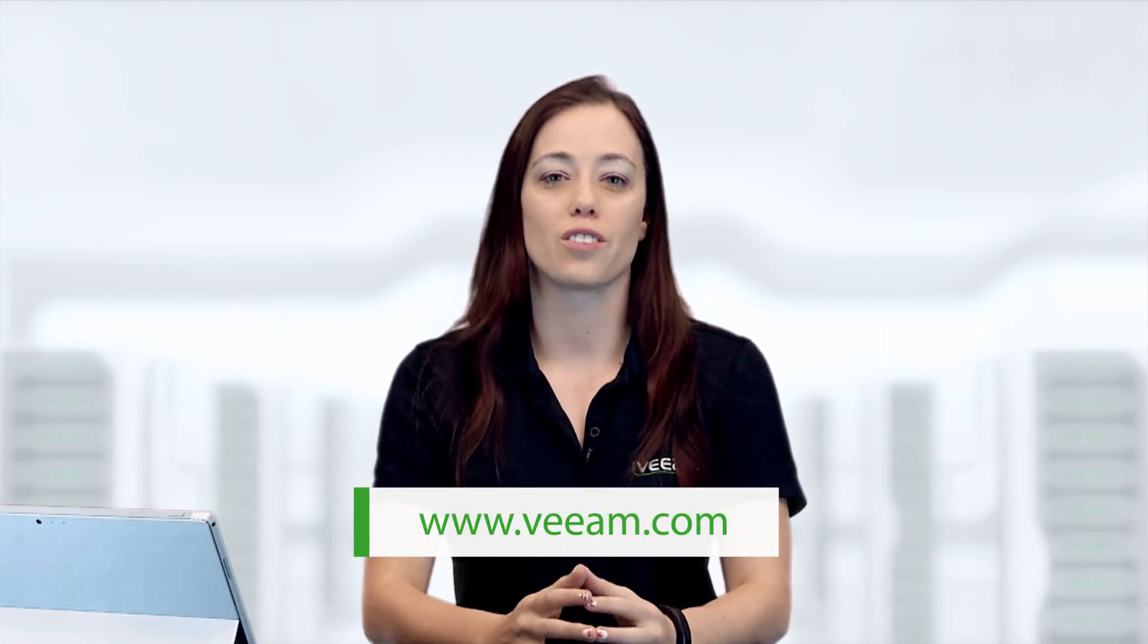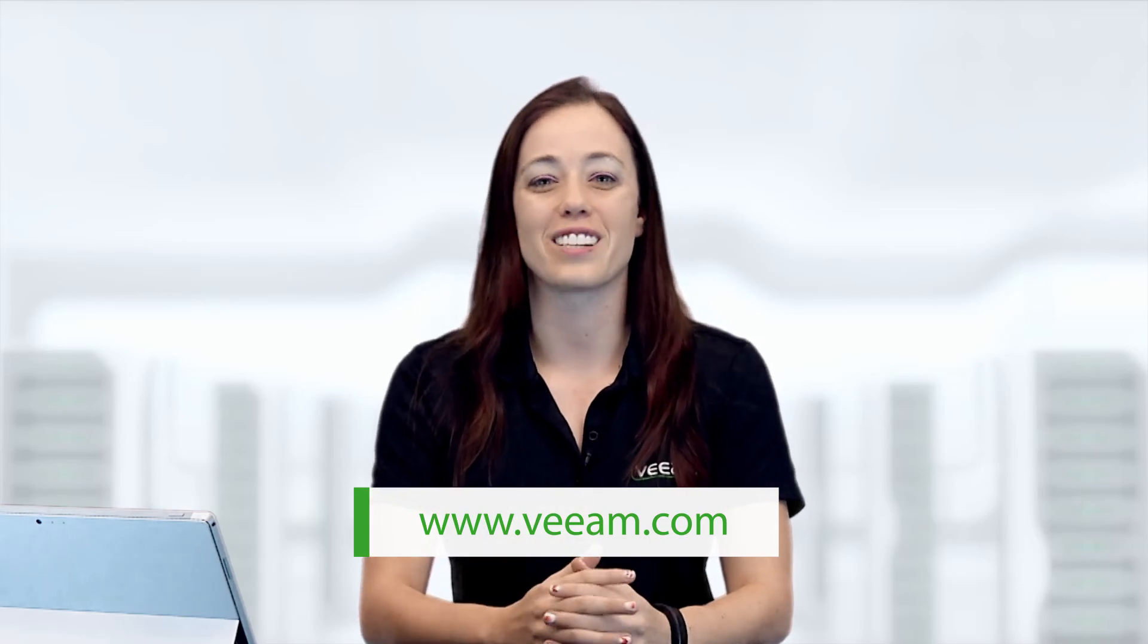Now that you have learned how Veeam One delivers complete visibility, including providing important backup infrastructure assessments, be sure to visit Veeam.com for more information on all the great features. Thank you for watching.